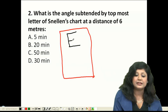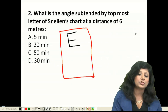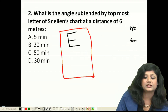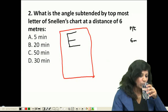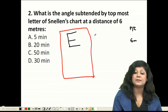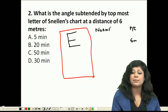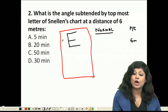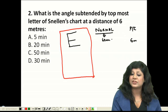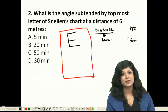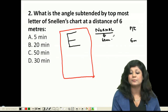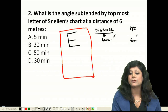The patient stands at a distance of 6 meters from the chart. Now, a normal person can read that topmost letter from 60 meters, while the patient is reading it from only 6 meters.